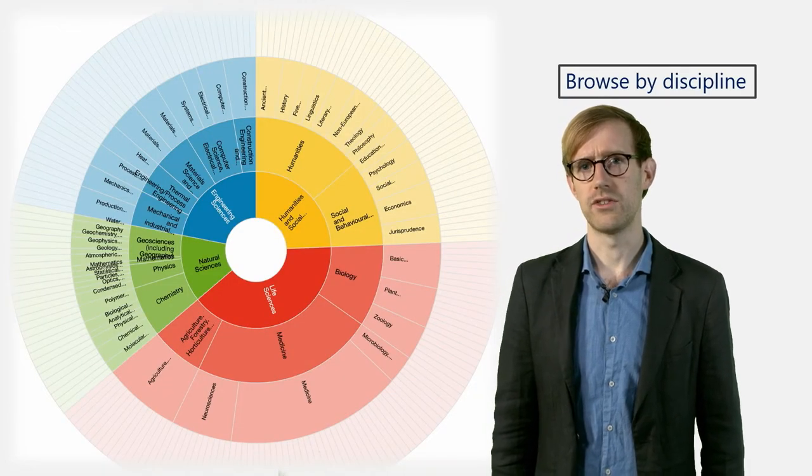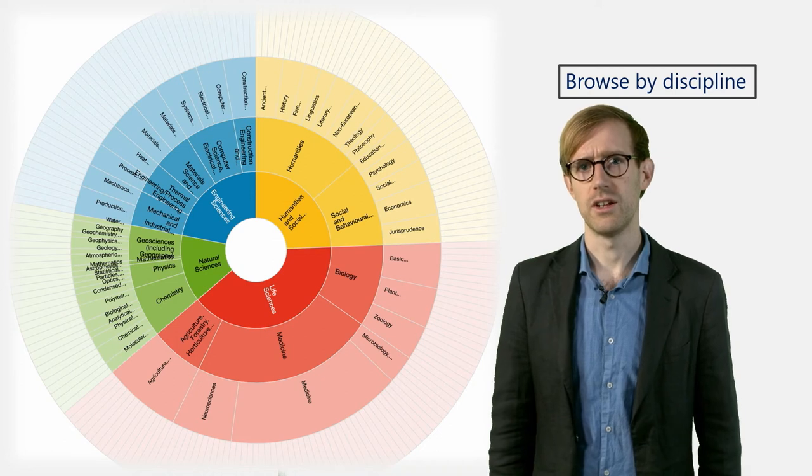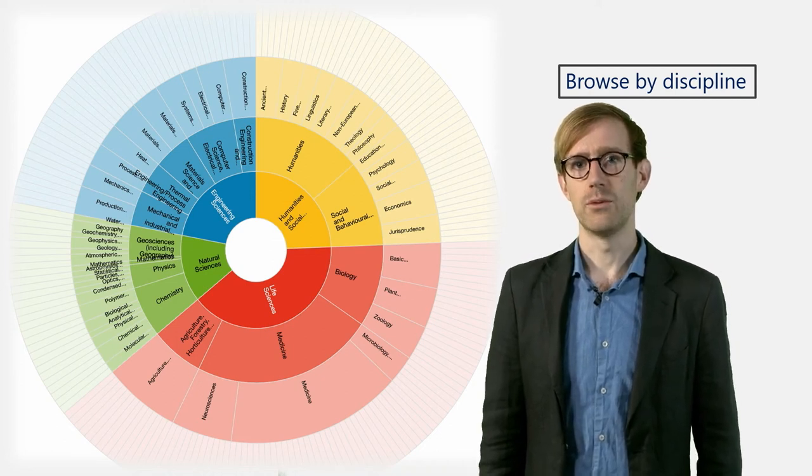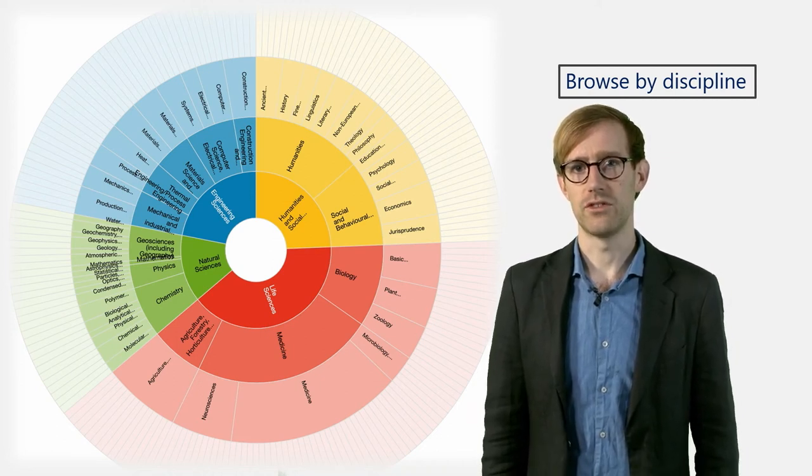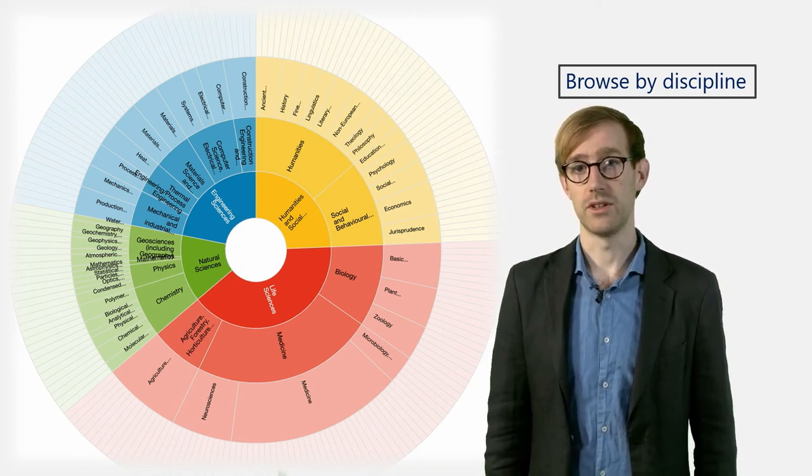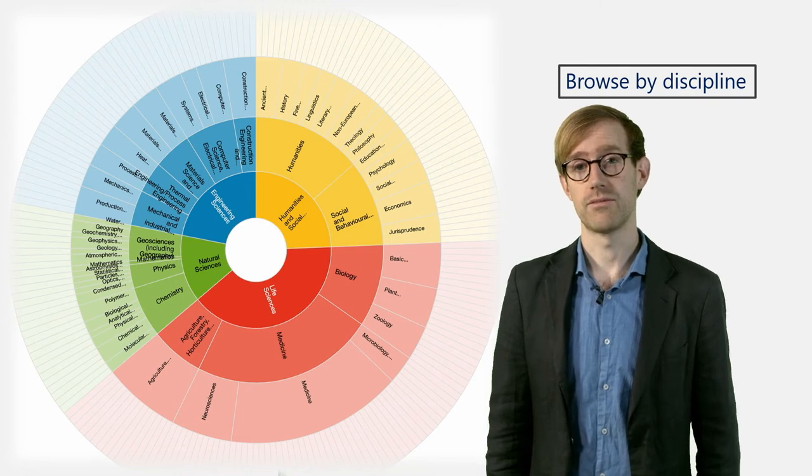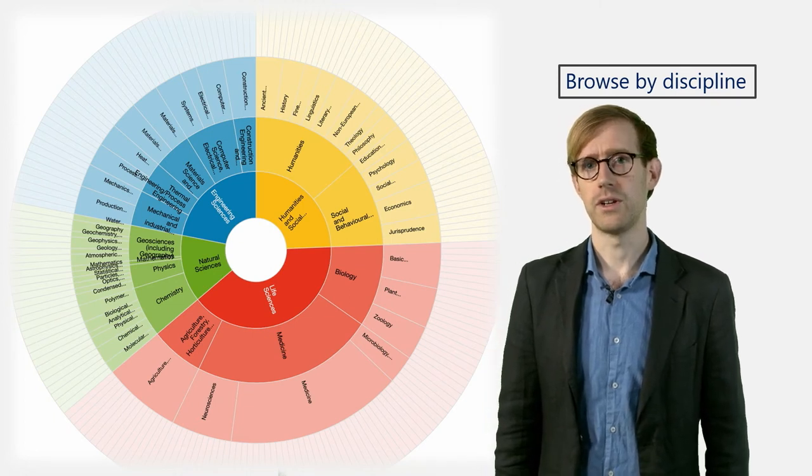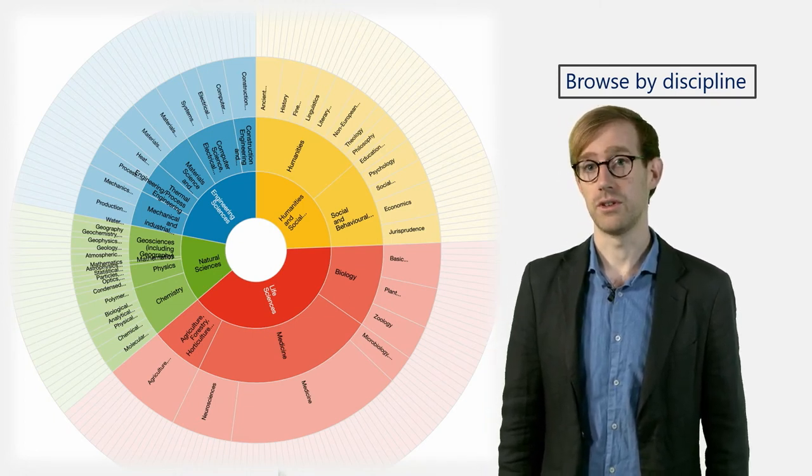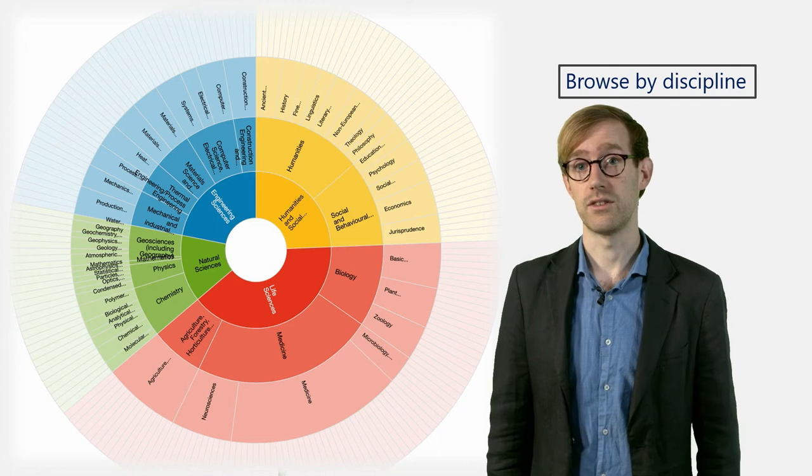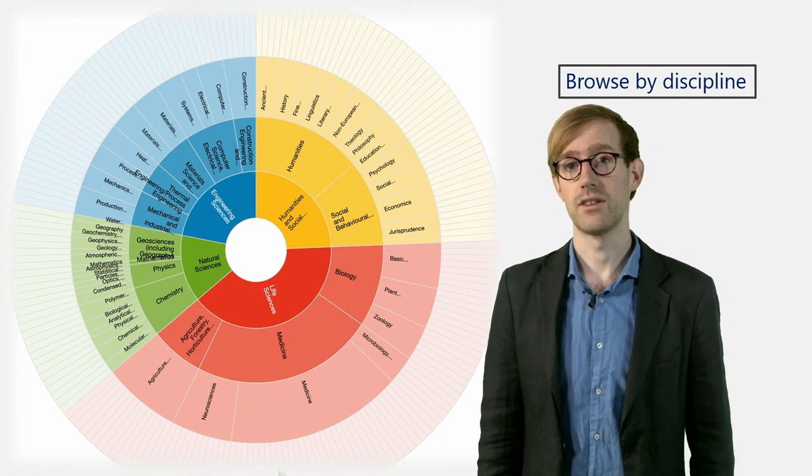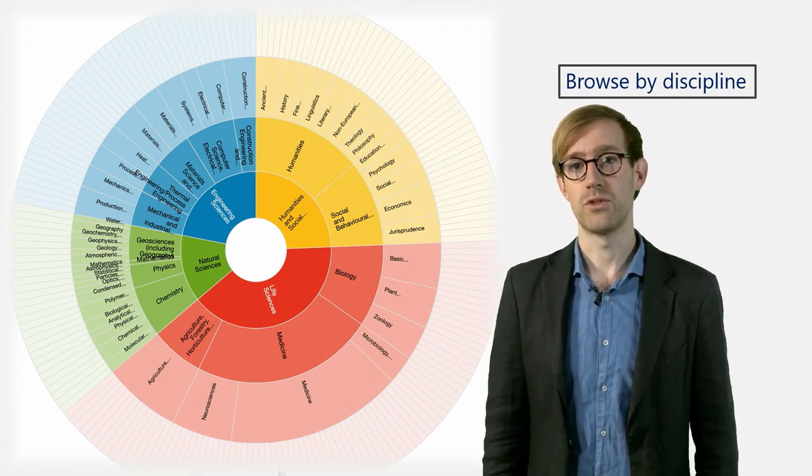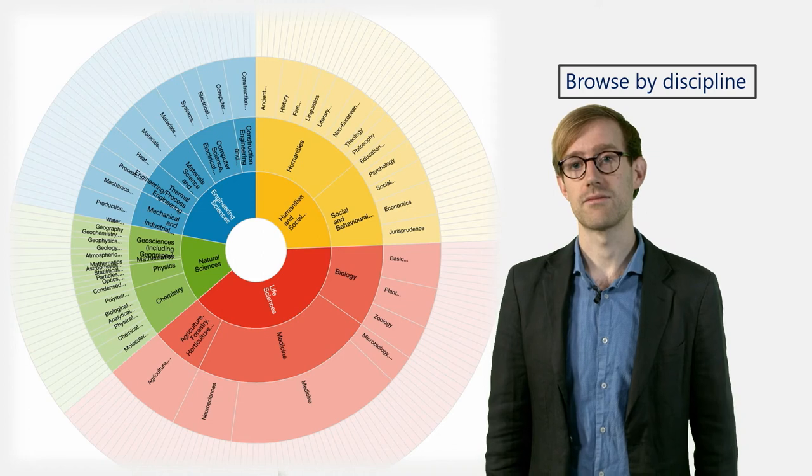Once you click on the Subjects button, a colorful wheel appears, which features the major disciplines included in the repository registry. If you click one of the overarching disciplines, for example the Humanities and Social Sciences, the wheel changes and the subjects become more specialized.